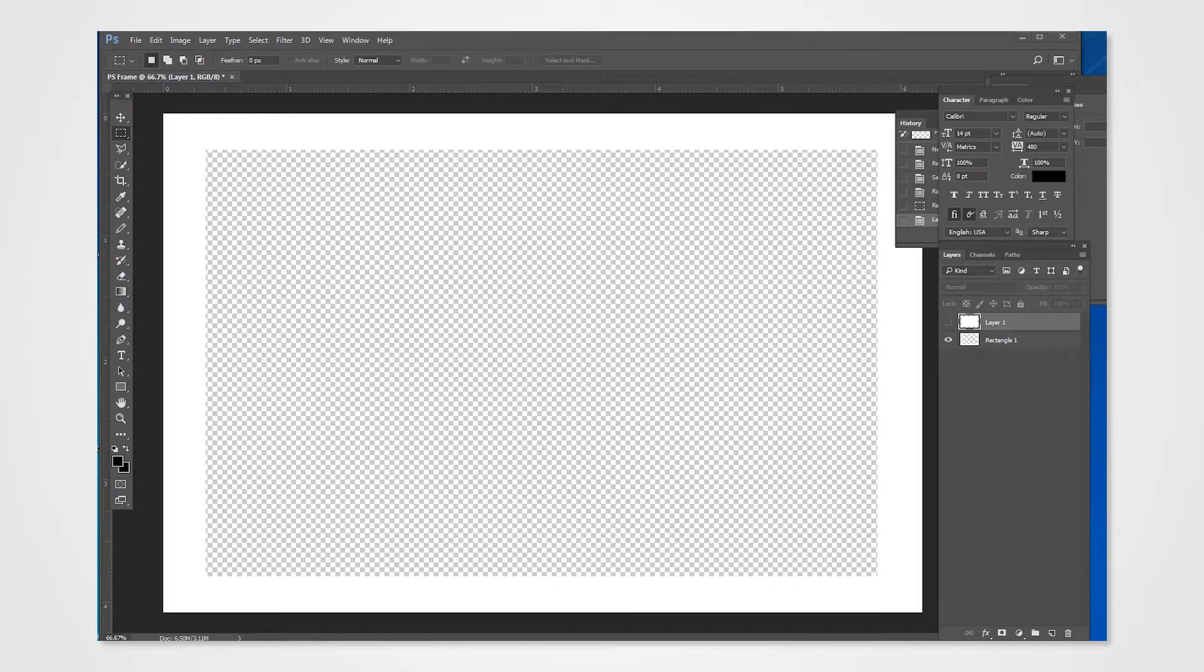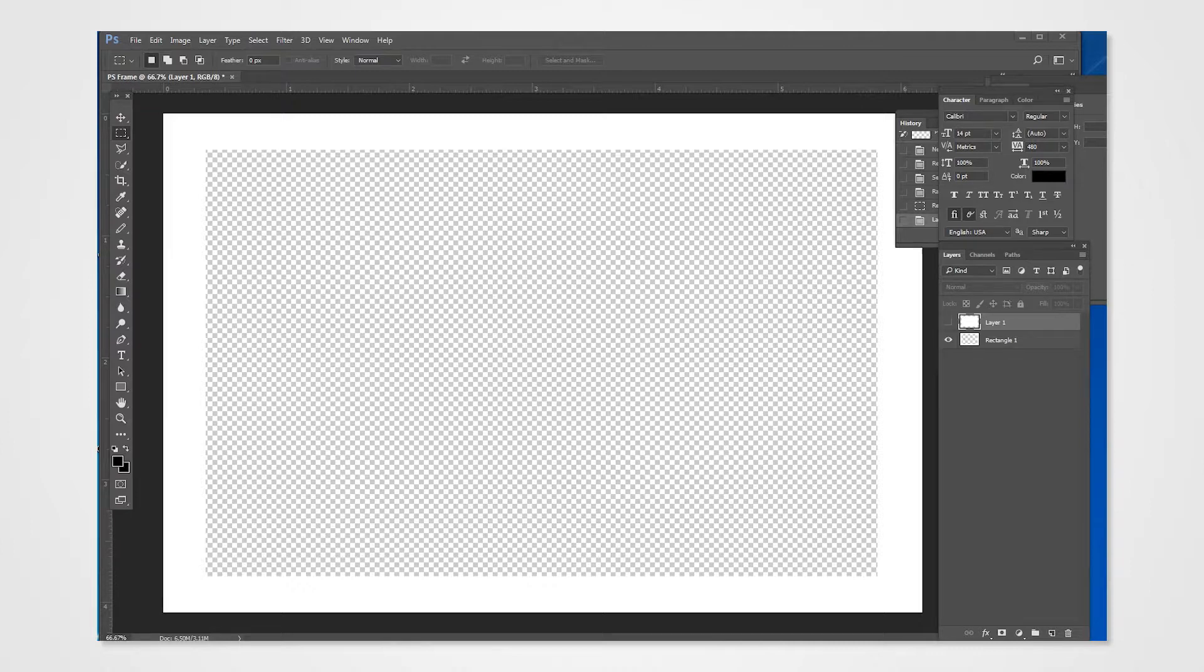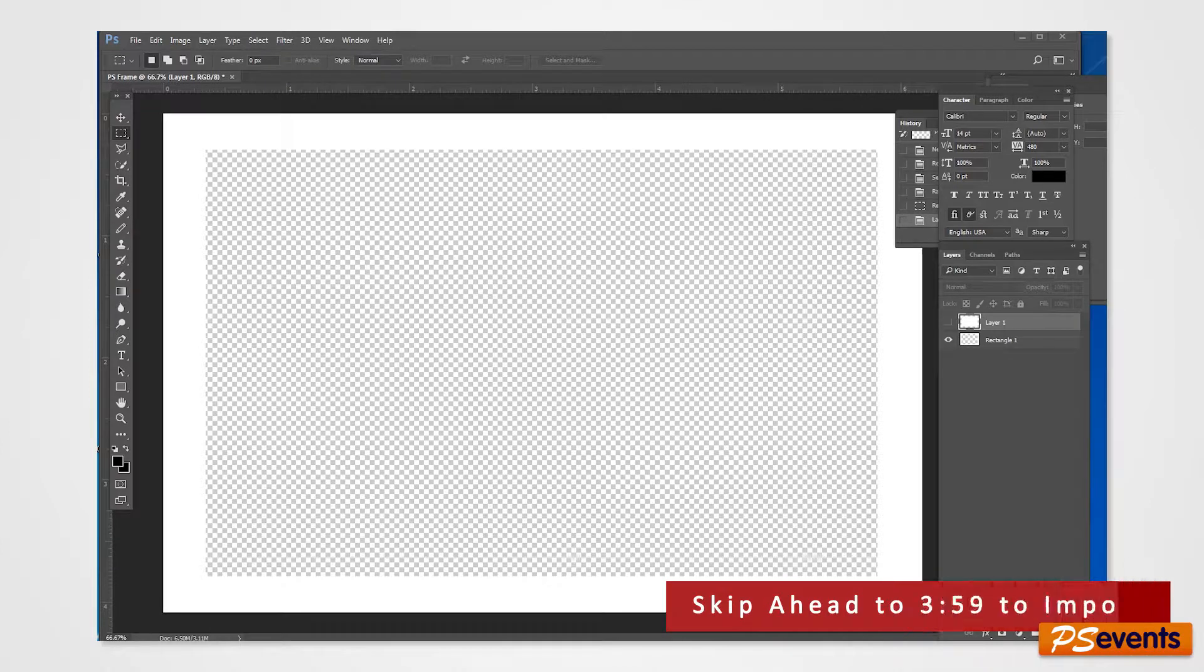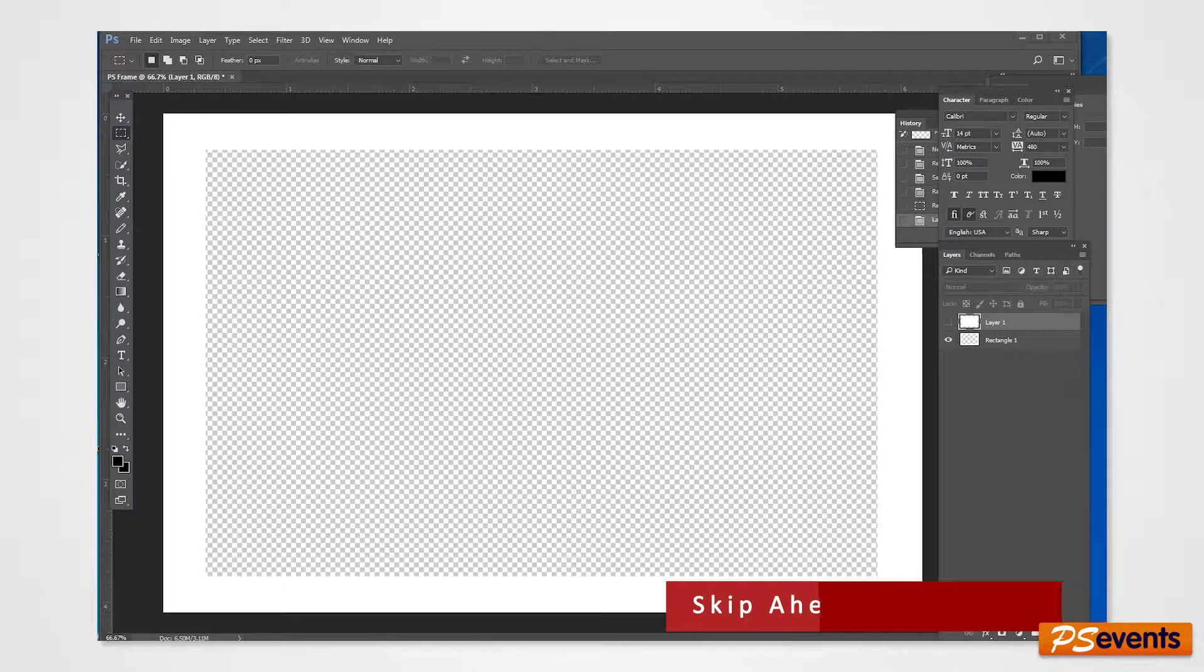Photoshop provides you with a number of different options and we can continue if you'd like to learn more. However, if you would like to move on from here, you can click ahead in the video to import the frame into PS events.